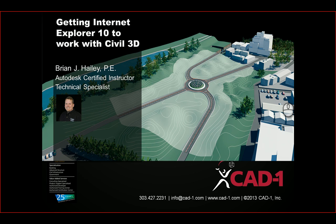Today we're going to talk about how to get Internet Explorer 10 to work well with Civil 3D. This will probably work with Internet Explorer 11 as well. I have 10 on my computer, but I believe this works with 11 as well.